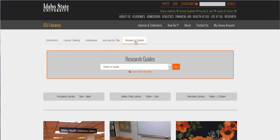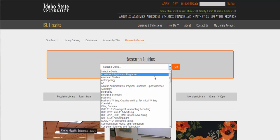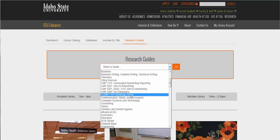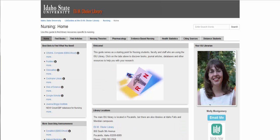Last but not least are our research guides. These are something I really love and I hope you will too, mainly because their goal is to make your life easier. These guides are collections based on a particular topic, a major, or a course. You can browse through this list — usually you're going to be looking by your major. We'll pull up the one for nursing. These guides include links to the most relevant databases, how to find books and articles, how to cite sources, and more. They are super helpful and I hope you'll come back to these.